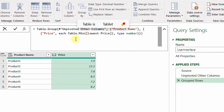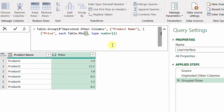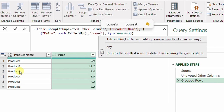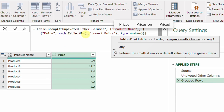I replace List.Min with Table.Min. Instead of a column reference in square brackets, I use the underscore — which here represents the grouped table for each product group. Table.Min requires a second argument: the criteria column. I add a comma and type 'Lowest Price' in double quotes. The underscore represents the sub-table containing all rows for each product group — for product one, product two, and so on.